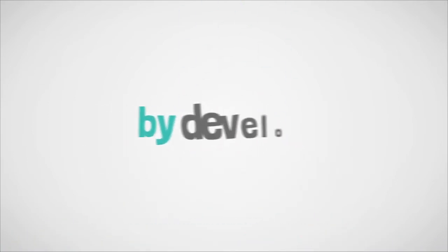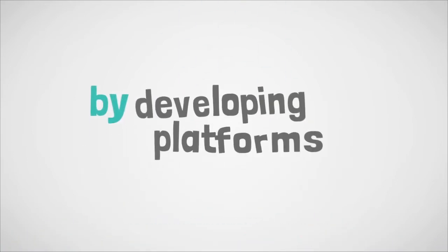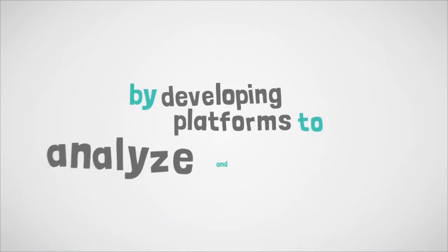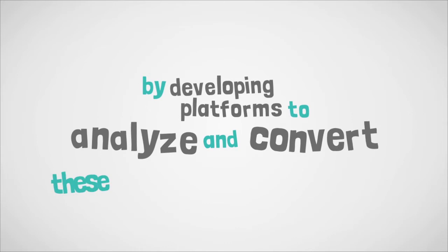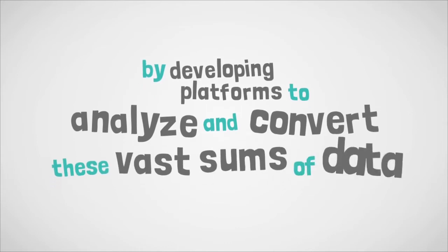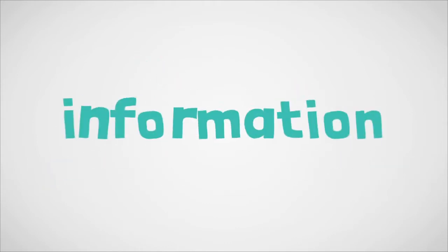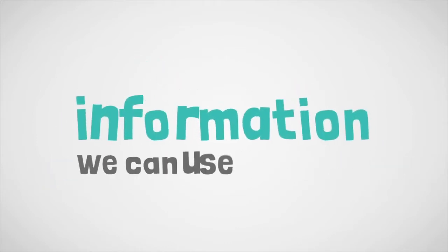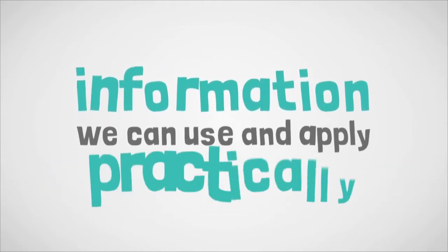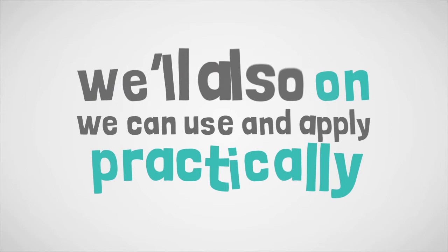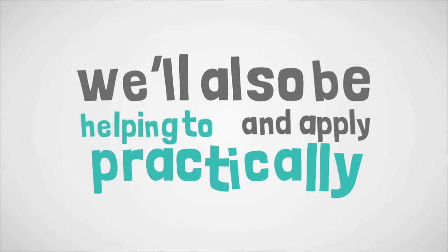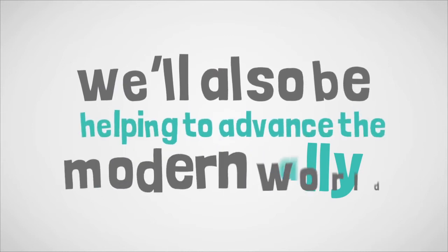So, by developing platforms to analyze and convert these vast sums of data into information we can use and apply practically, we'll also be helping to advance the modern world.